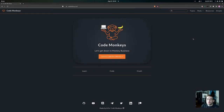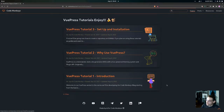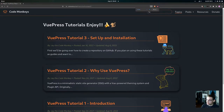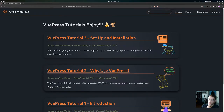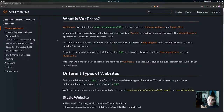Hey everyone, in this video we're going to be answering a very important question: why we would want to use VuePress. Let's go to our second VuePress post — I'll zoom in so you can see the screen a little bit easier. This is VuePress Tutorial 2: Why Use VuePress. We're going to be going over eight main points, the first of which is what VuePress is, which will give us a better understanding of why we'd want to use it.